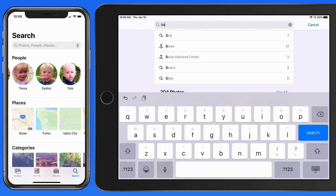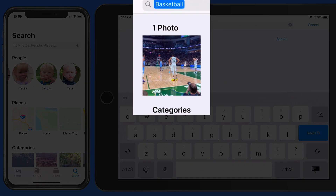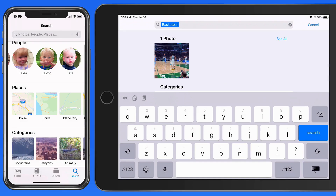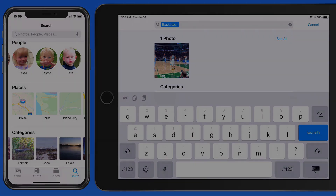The Photos search function can be a great way to quickly locate specific photos from a certain time or place, as well as images of certain landscapes, objects, or people.